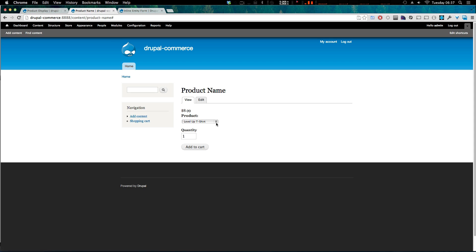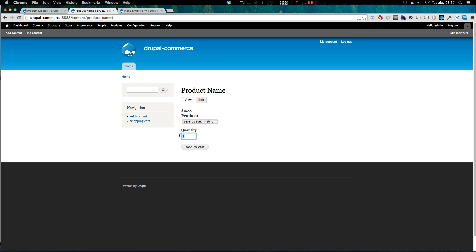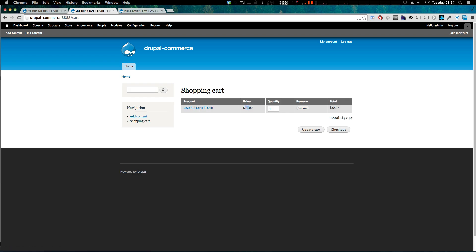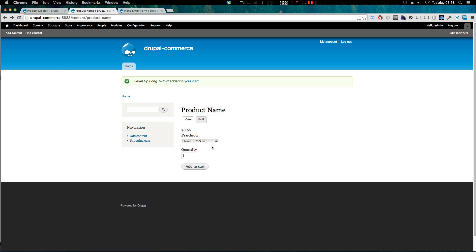If we refresh, we now have a select list where you can choose which product you want, and the price even updates based on your selection. We can set a quantity — let's say three — and click Add to Cart. We've now put three long T-shirts in the cart at $10.99, giving us a total of $32.97. We've taken this product display from the last lesson and made it way more visual and way easier to add and edit products.